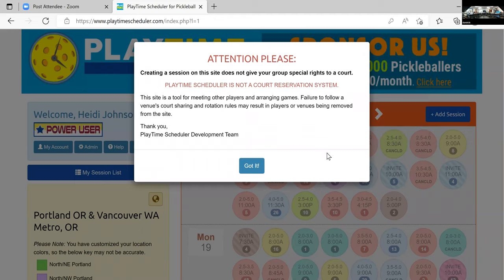This is what you get when you log in every time you log into this site. If you can't see it where you are, I'm going to read it: 'Creating a session on the site does not give your group special rights to a court. Playtime Scheduler is not a court reservation system. This site is a tool for meeting other players and arranging games. Failure to follow a venue's court sharing and rotation rules may result in players or venues being removed from the site.'